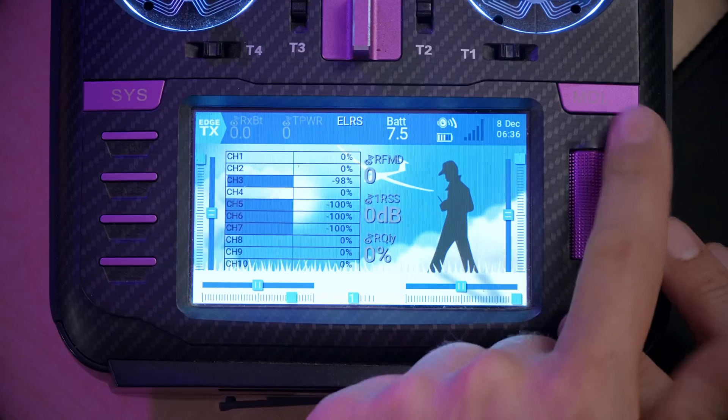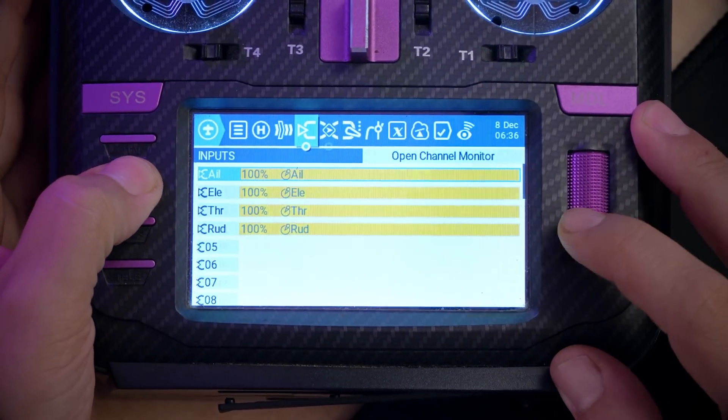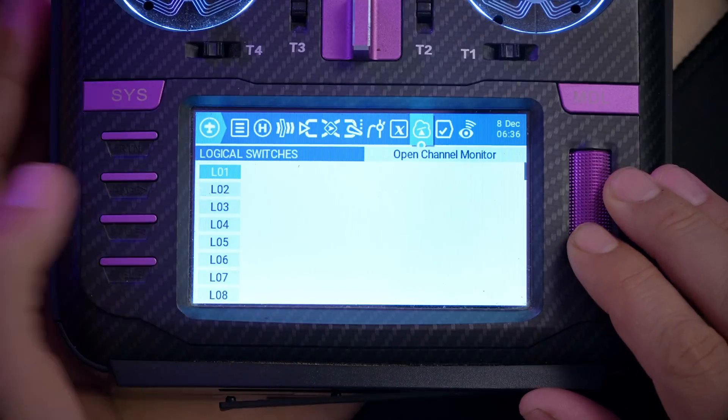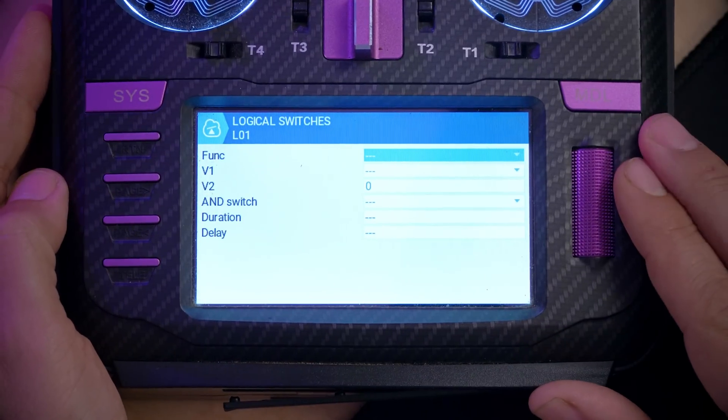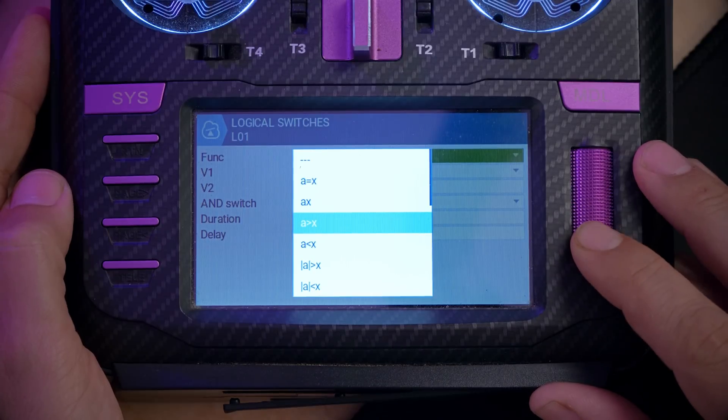Next we've got to go into the radio and go through the whole process of setting this logic up. The first thing I need to do is notice when the behavior I'm trying to interact with is occurring, and we're going to do that using logical switches. I'll press the model key and page over to the logical switches screen, then create a new logical switch where the function is A greater than X.